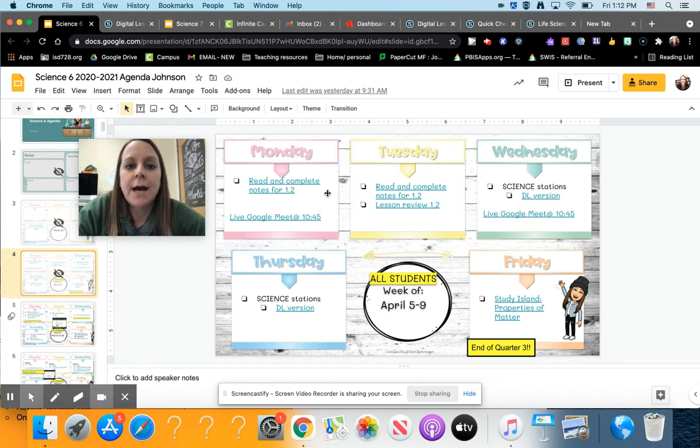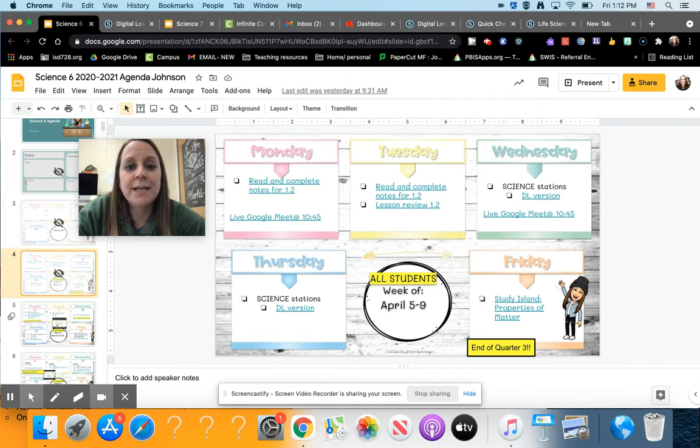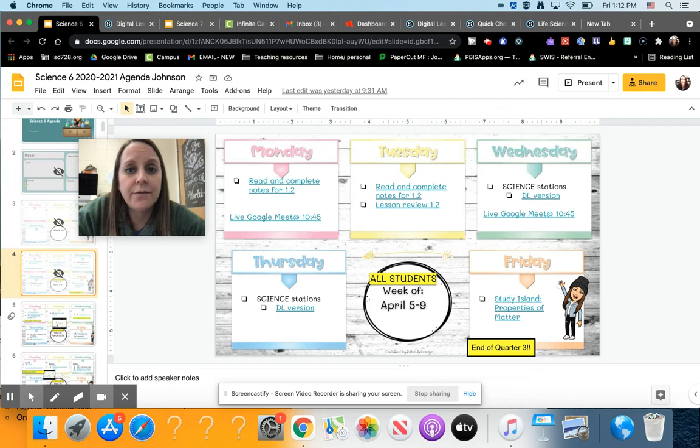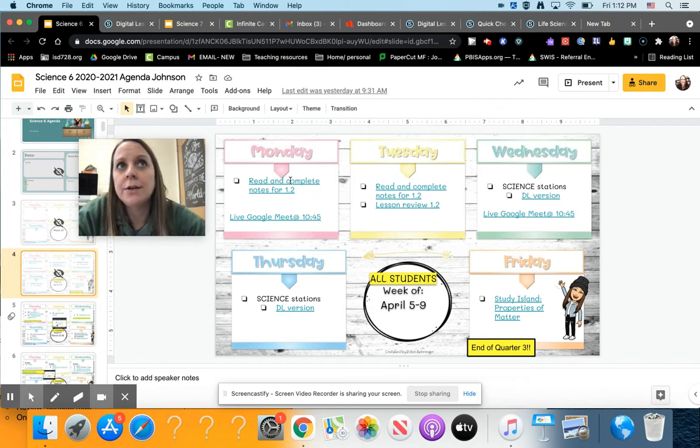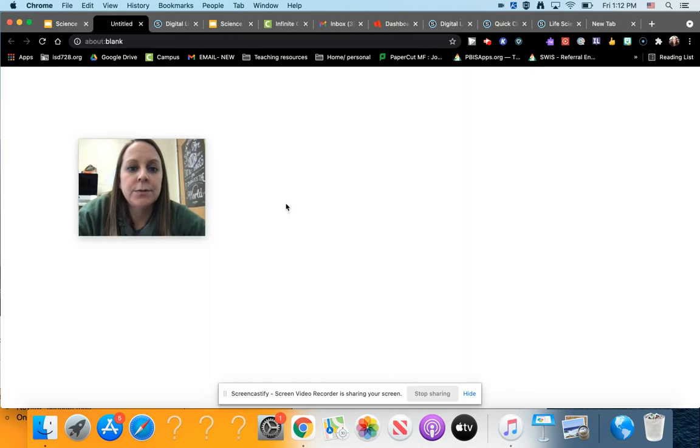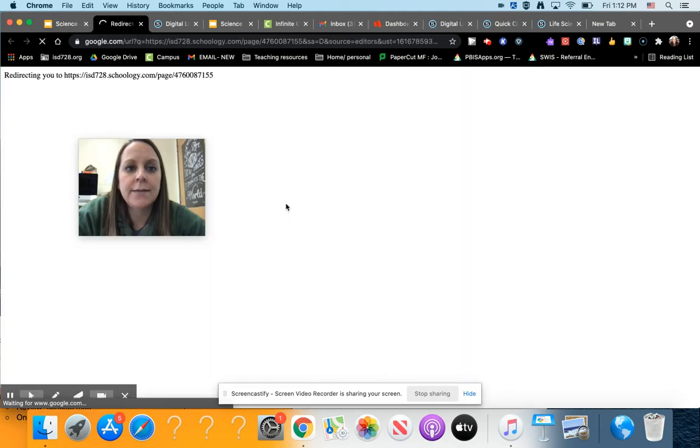On Monday, you are going to read and complete notes for section 1.2. We will be having a live Google Meet and you can follow along and read with the class at 10:45 if you would like to do that, or you can do it on your own. So we will click on that.